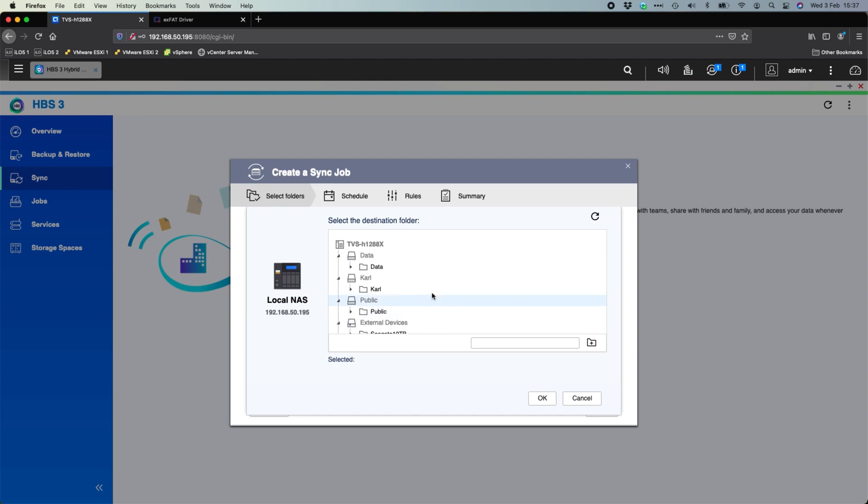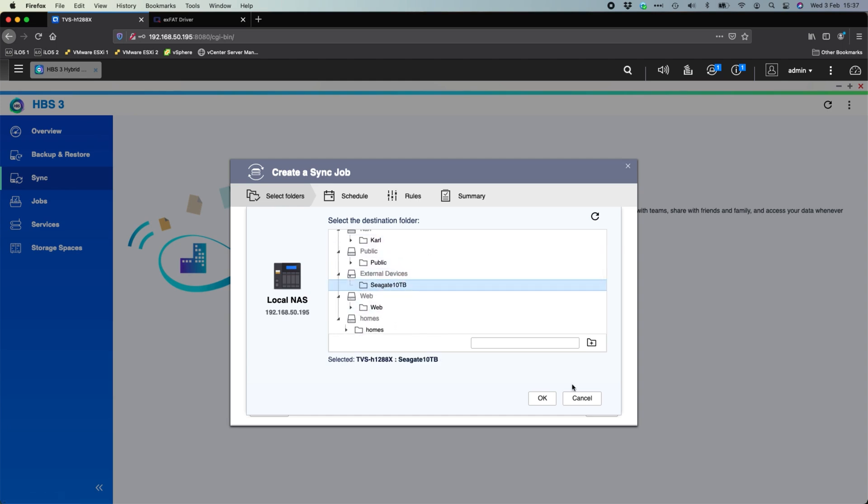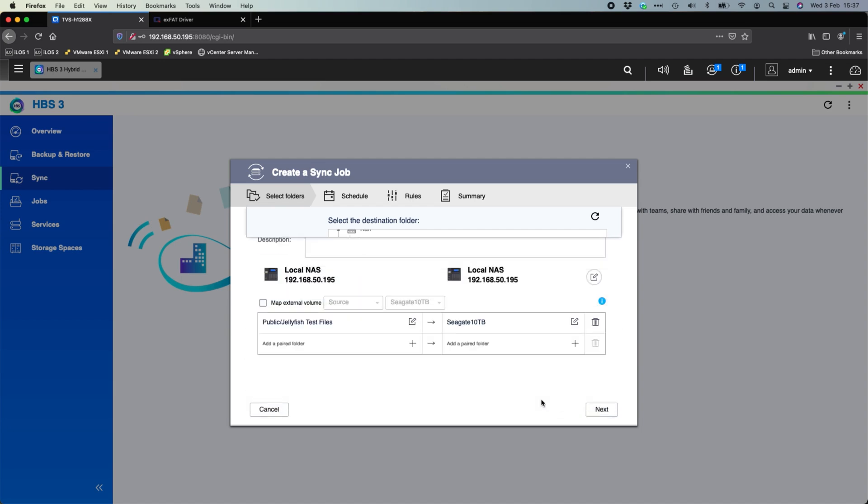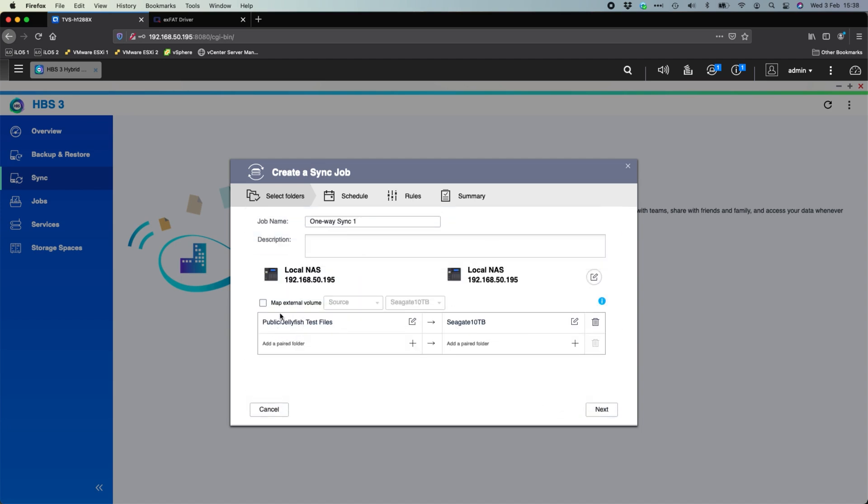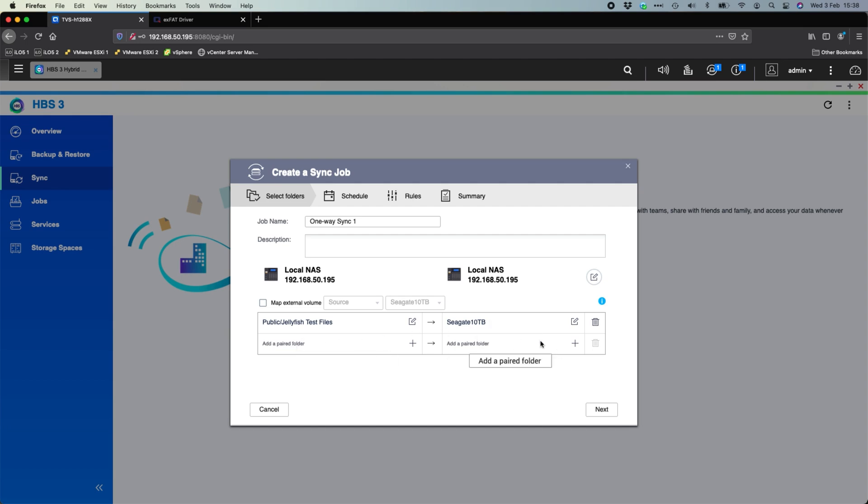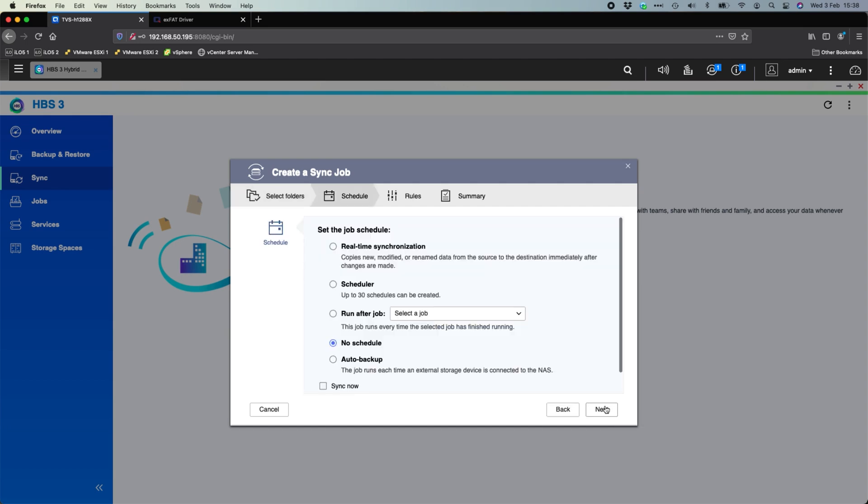So you can pop it open and you can scroll down to the external devices section and we can see that we've got the Seagate 10 terabyte drive. So you can click OK. That's effectively going to send everything from within the NAS public jellyfish test files folder to the Seagate 10 terabyte drive that I've got attached. You can add more paired folders if you've got more data that you want to add as well. And then you can set the schedule if you want to as well. So that's one way to get files to the backup drive.